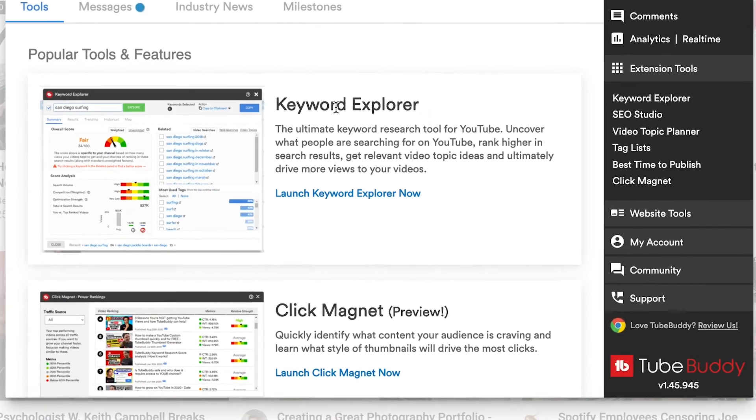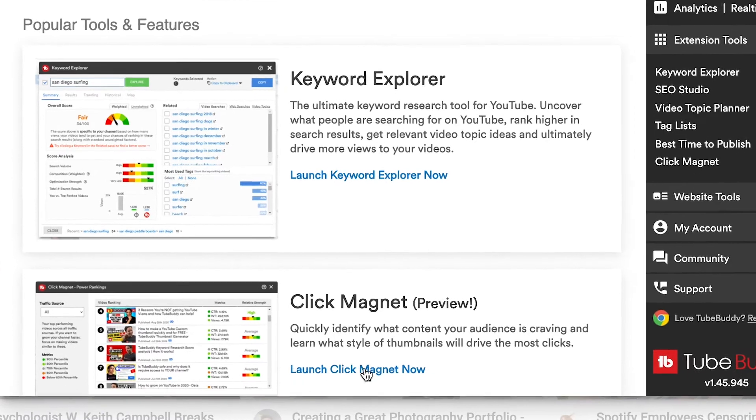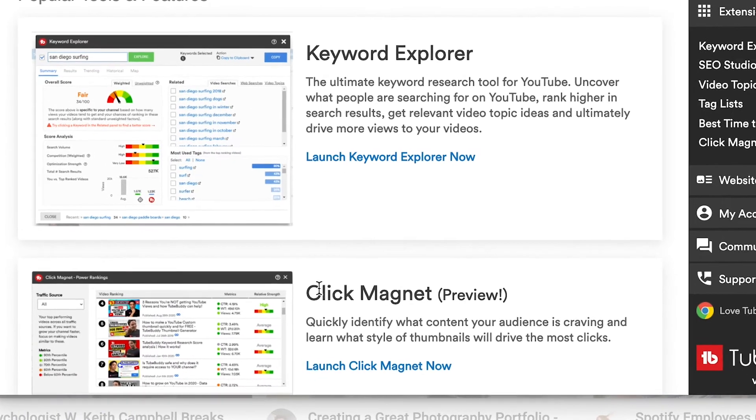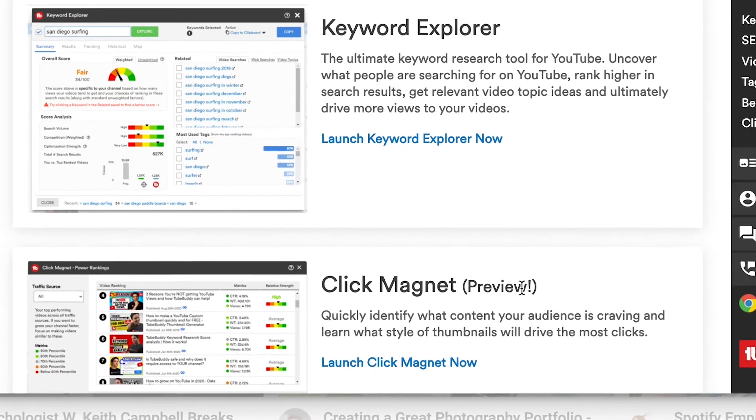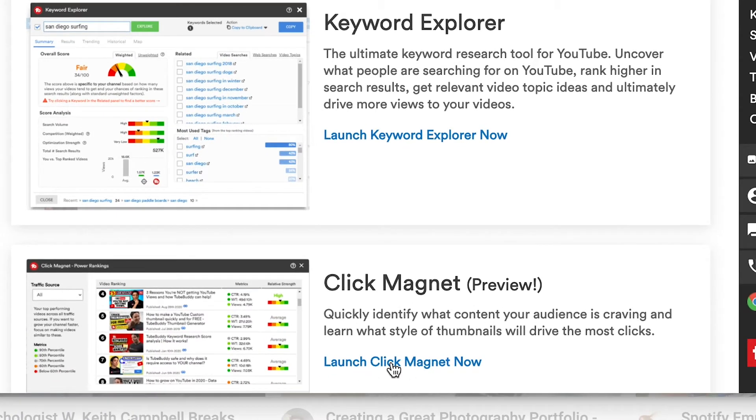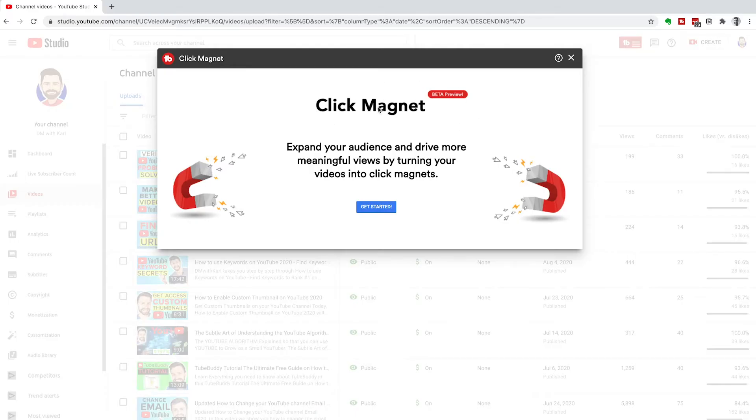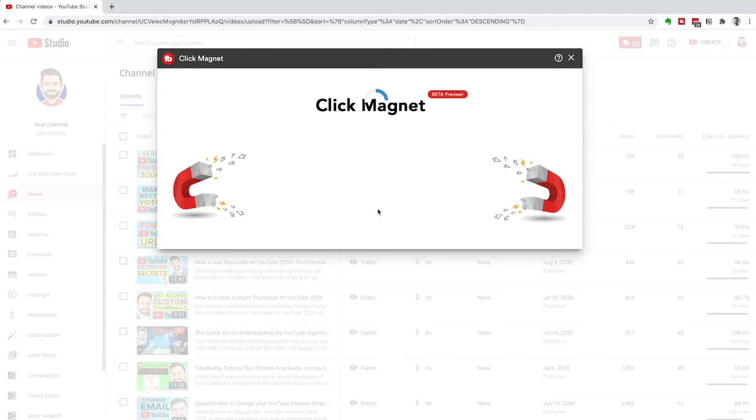I want you to head over to tools. Then you'll see under the keyword explorer, there is ClickMagnet. Click on launch ClickMagnet now. You can see ClickMagnet is in beta preview. You can expand your audience and drive more meaningful views by turning your videos into ClickMagnet. Click on that blue get started button.